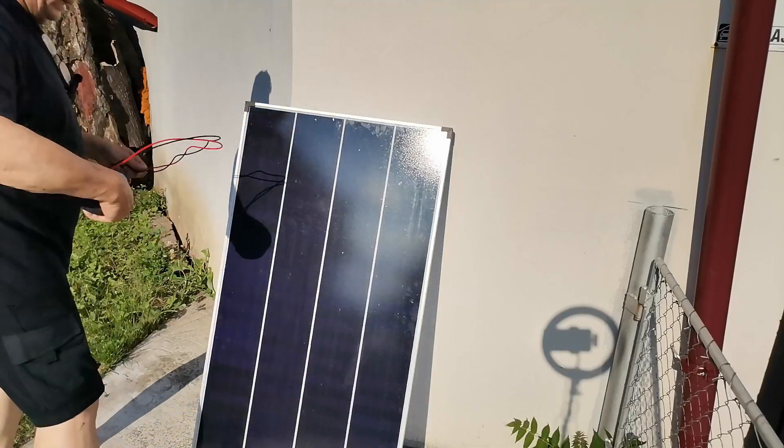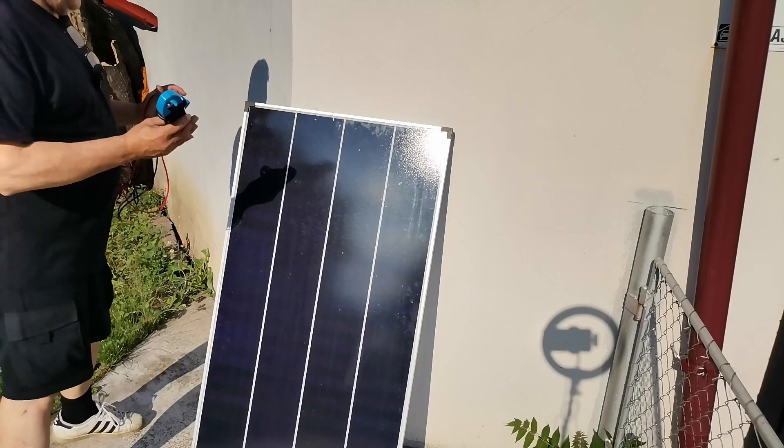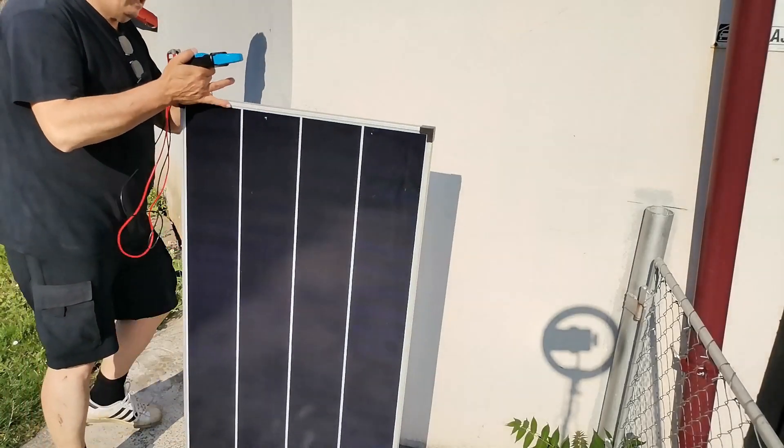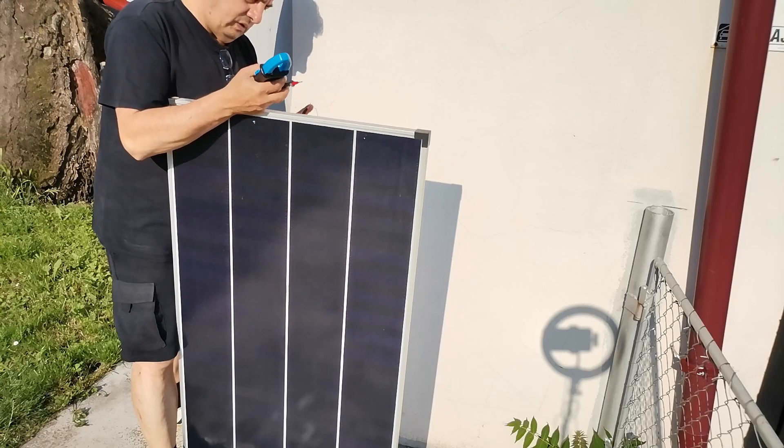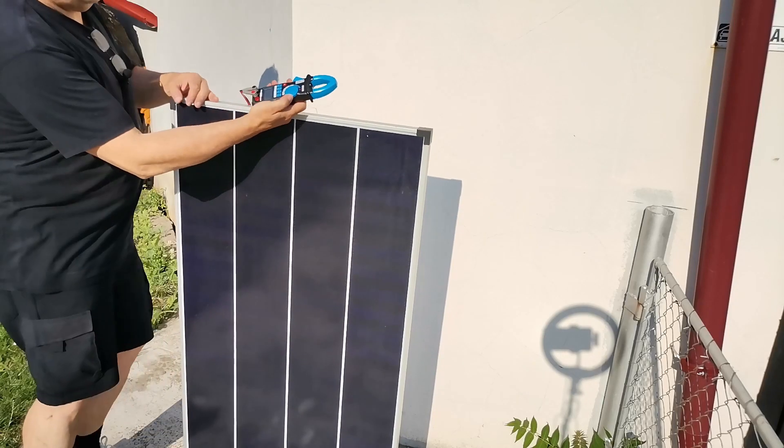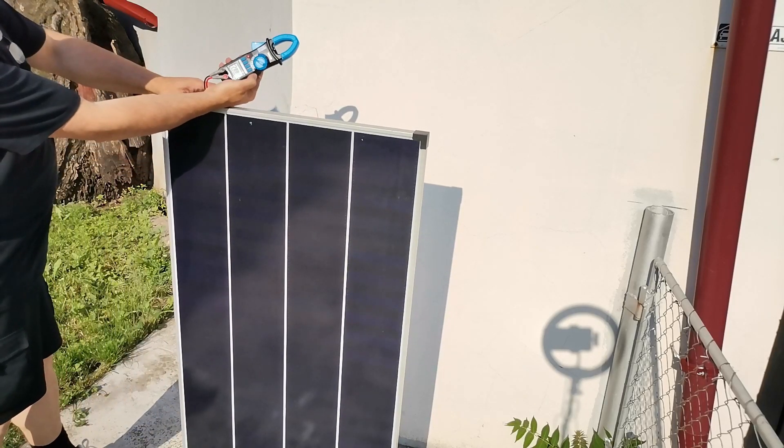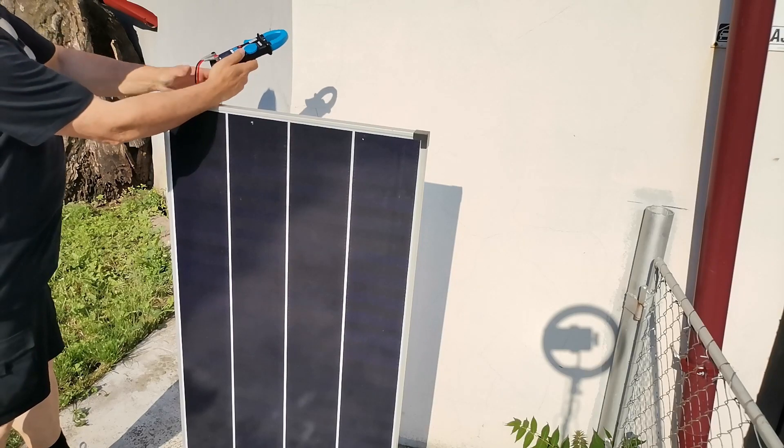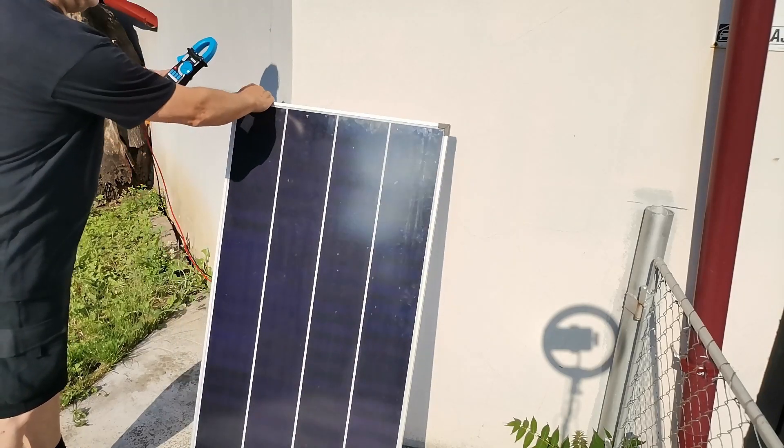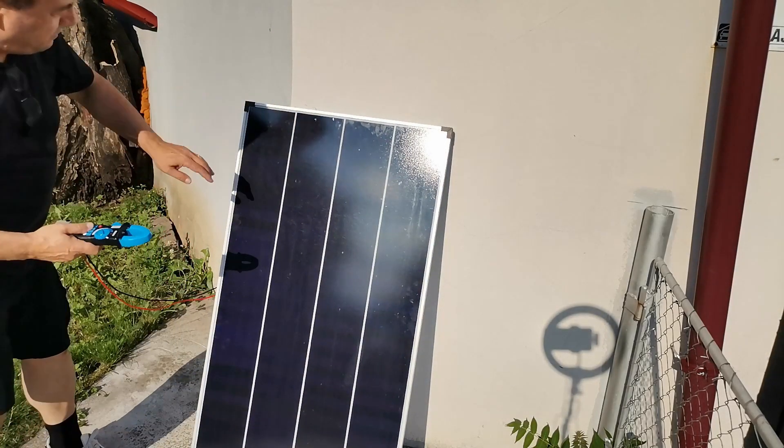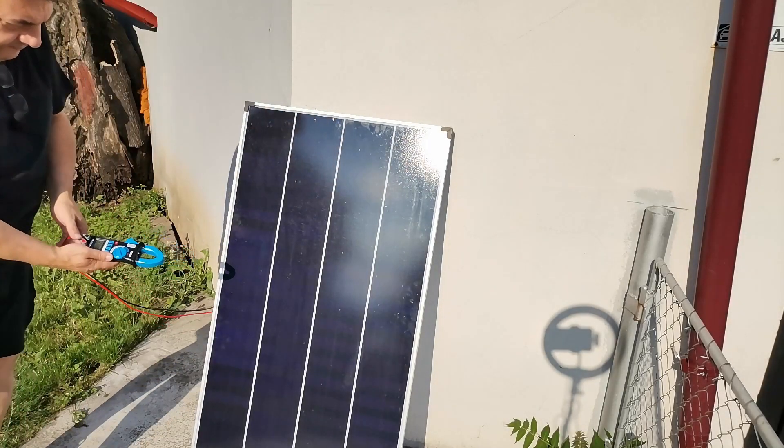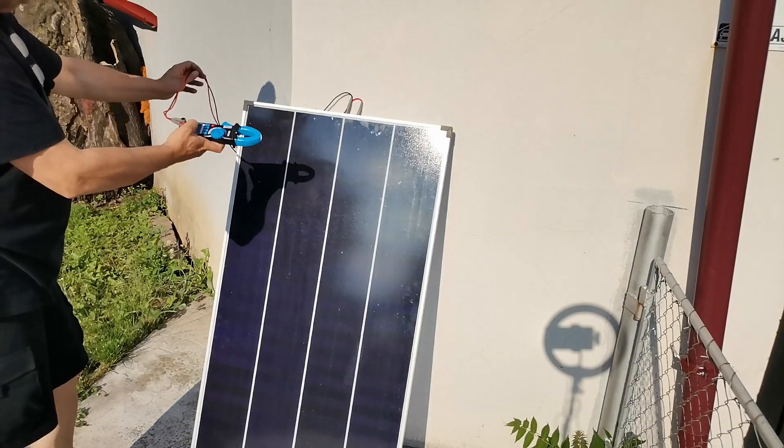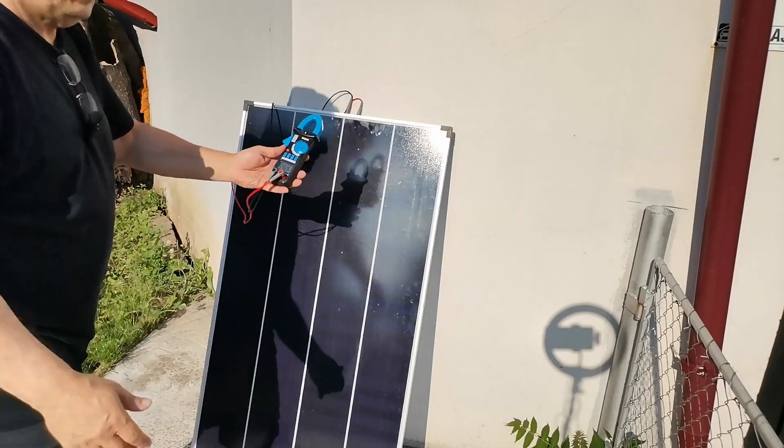So I'm trying to catch the last solar rays for today. Let's measure the voltage first. There we are my good people, 28.83 volts. That's pretty amazing. Okay, there we are, 28 volts.